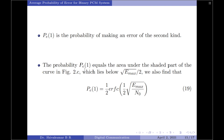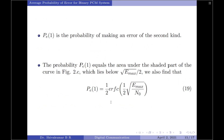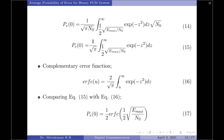The probability of error Pe of 1 equals the area under the shaded part of the curve in figure c. We obtain Pe of 1 by integrating this area to get an expression very similar to Pe of 0. So Pe of 1 is also equal to 1 by 2 times erfc of 1 by 2 times square root of E max by N naught. Please note the expressions for Pe of 0 and Pe of 1 are exactly the same, which confirms that the channel is symmetric in nature.